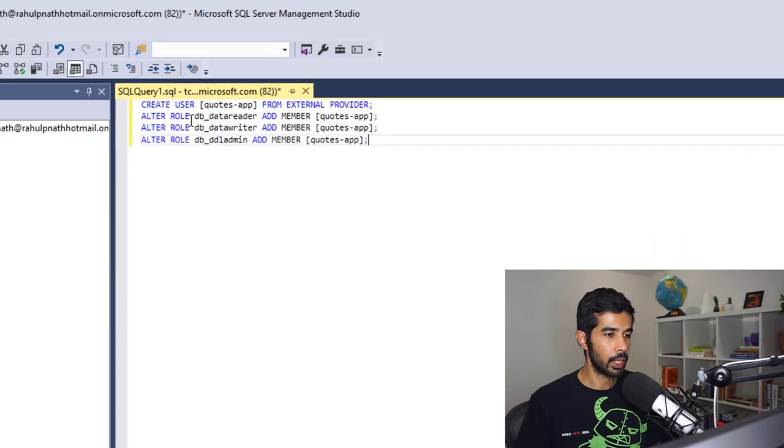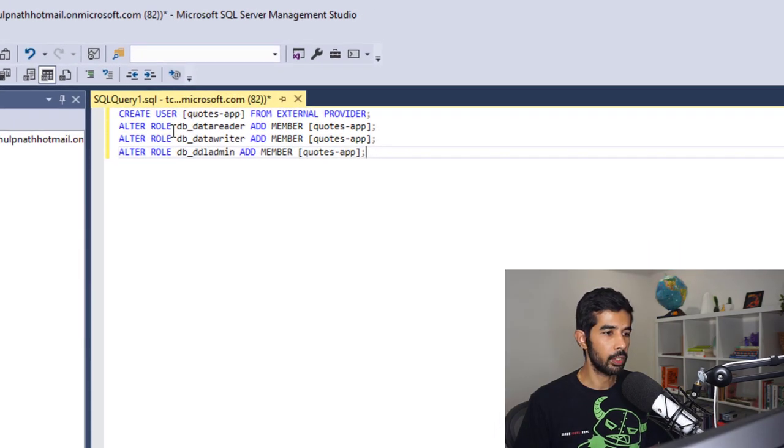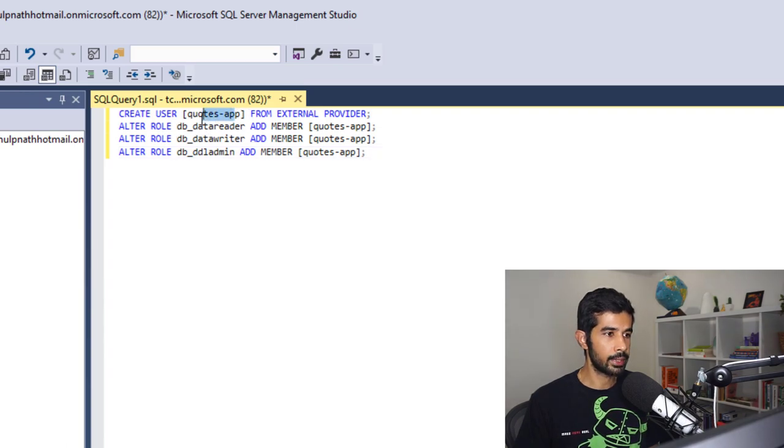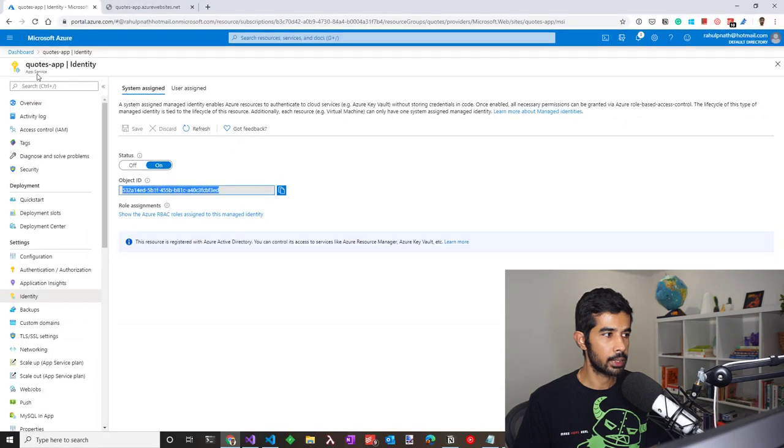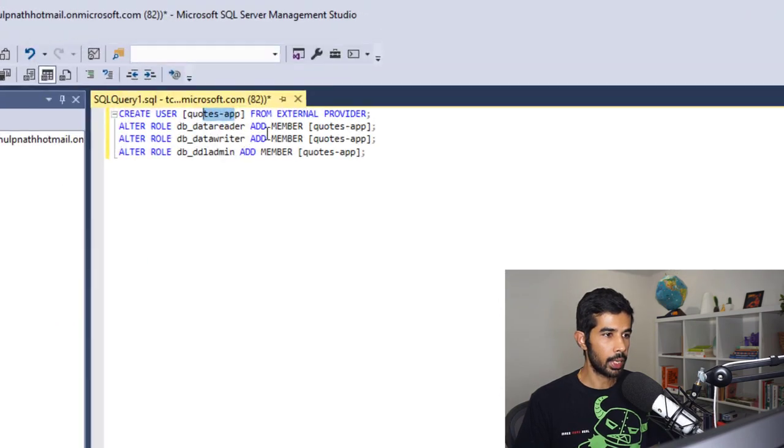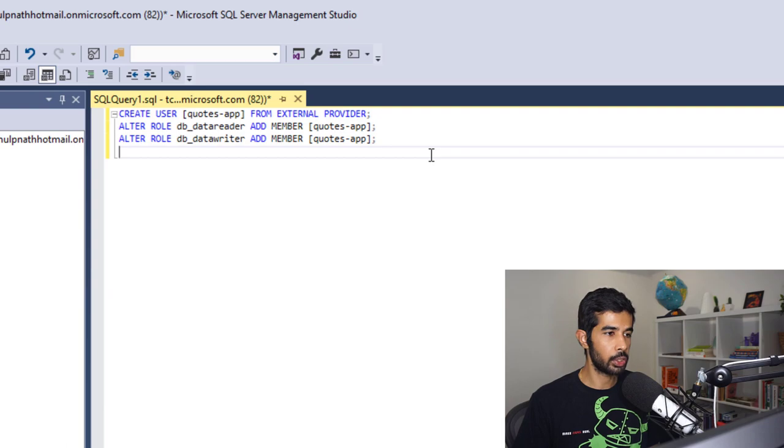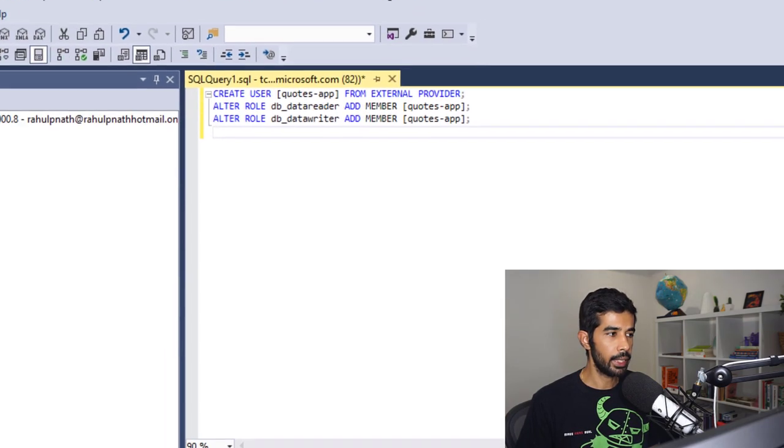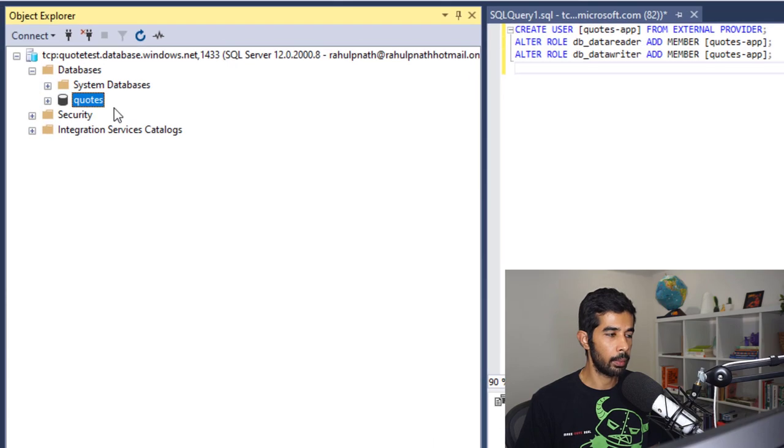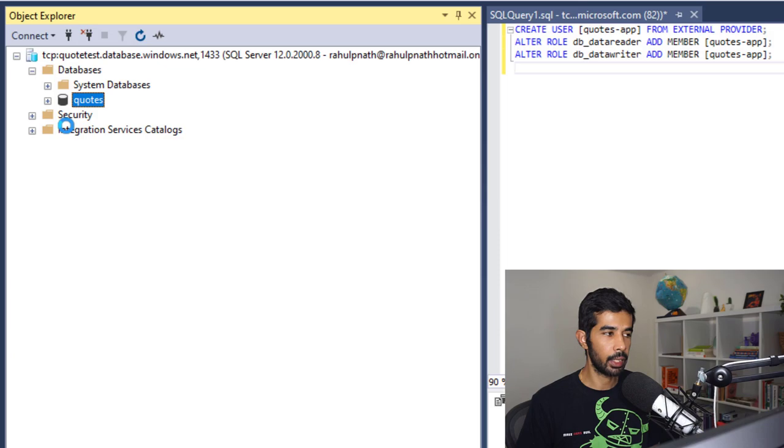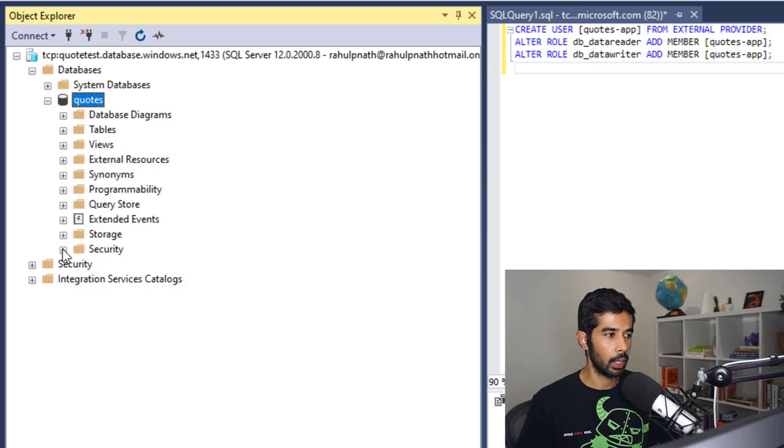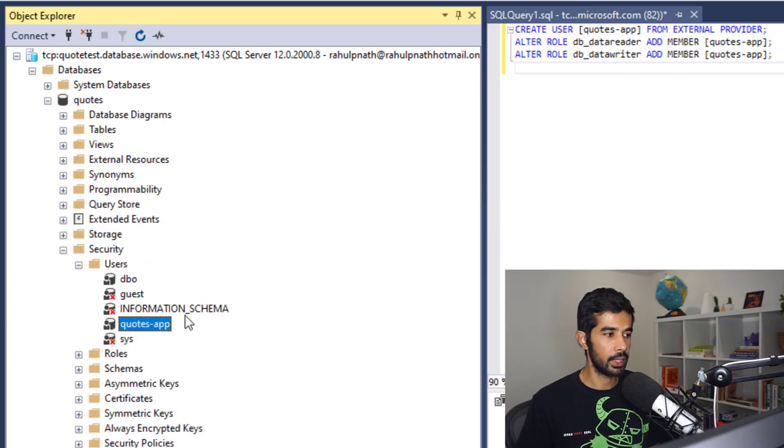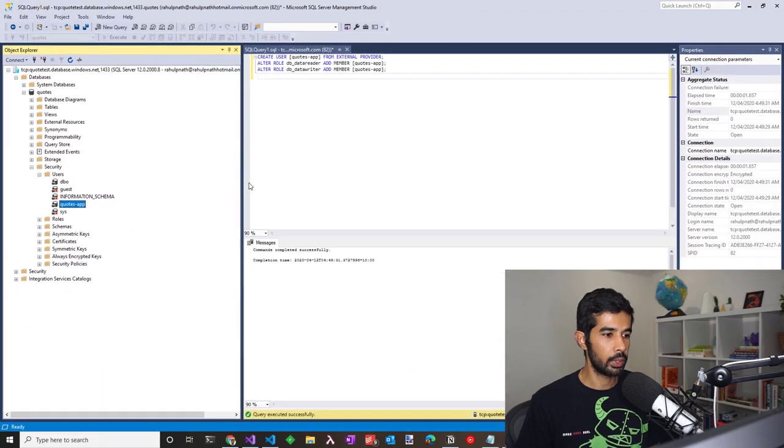Let's run a query to set up access for the Azure managed service identity. Here, I'm creating a user for the quotes app which is exactly the identity name that's the same name as that of the web application. Using that name and specifying it as an external provider, I'm giving it the reader, writer and the admin access. You could choose to manage your access. So I can just give reader and writer for example. This creates a new user for the database. Let us refresh the database and make sure that the user is created as expected. Under the database security users, we can see the user that we just created.